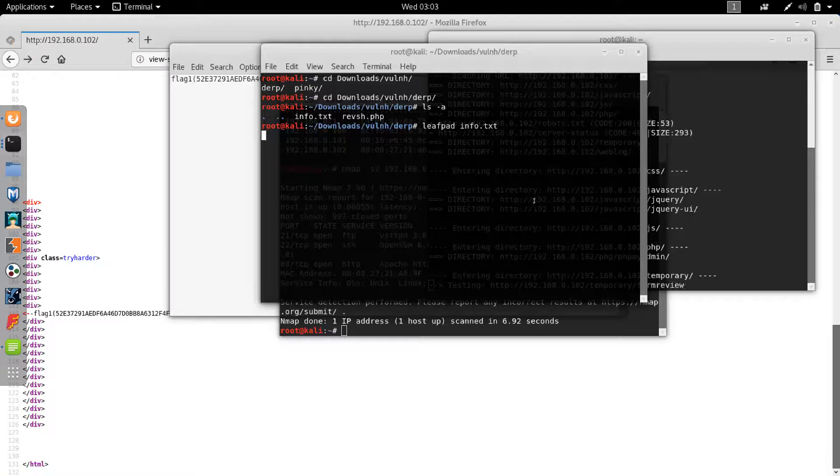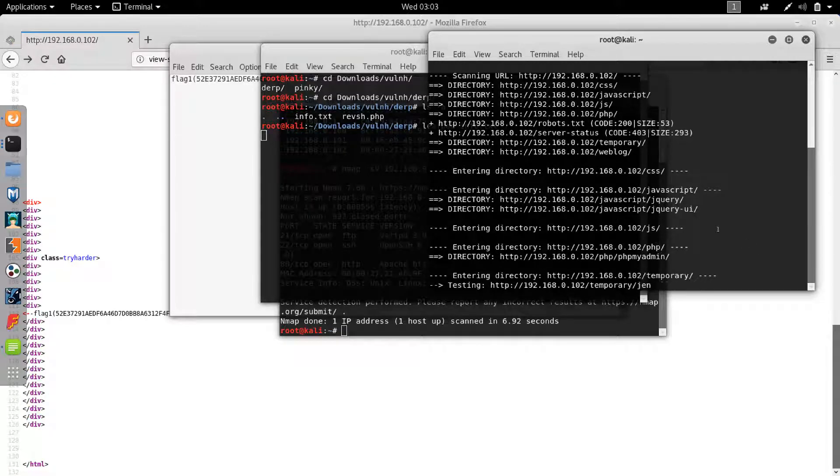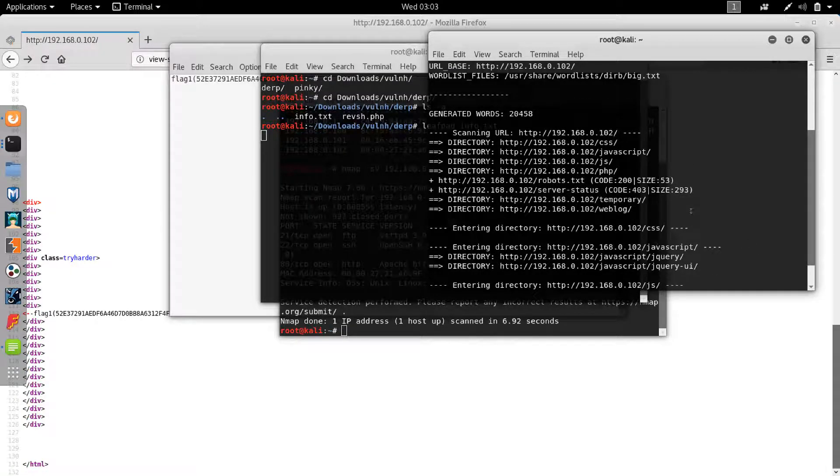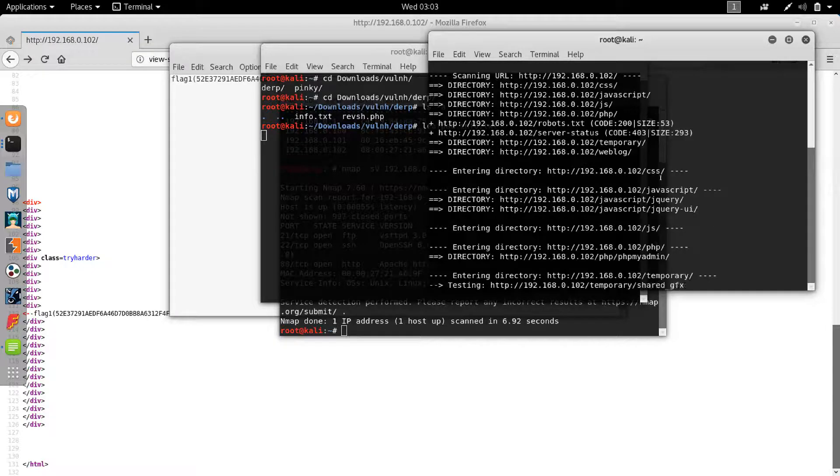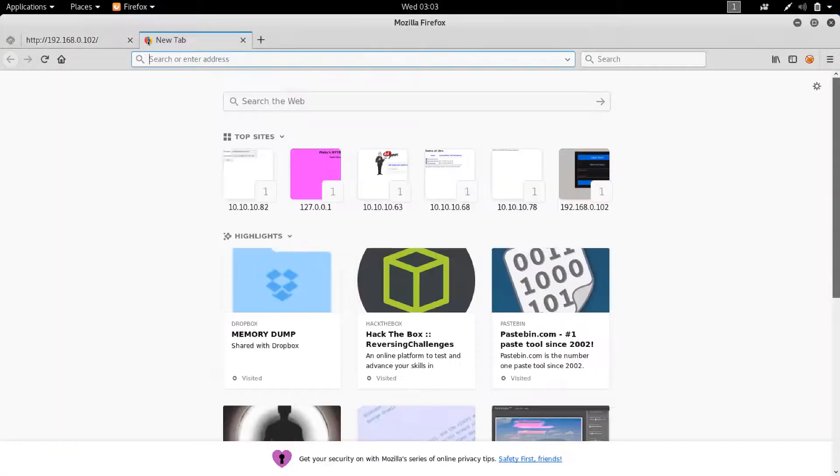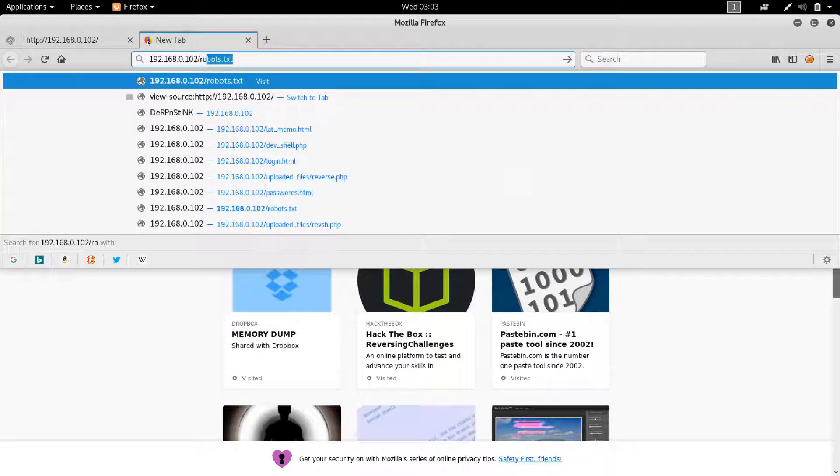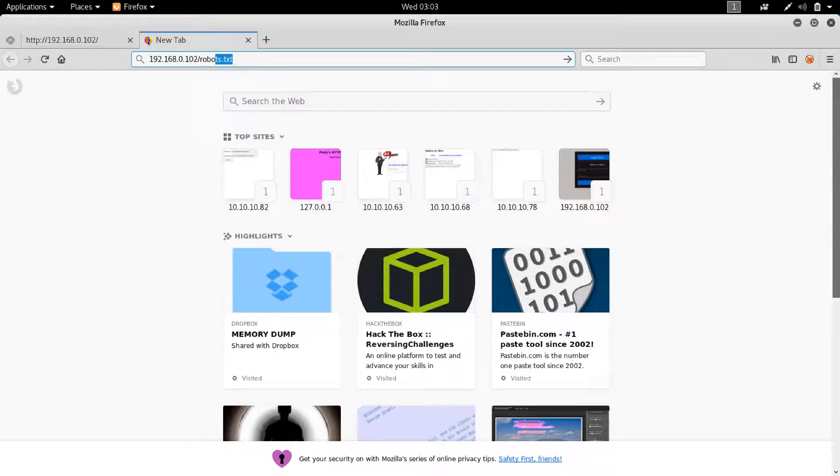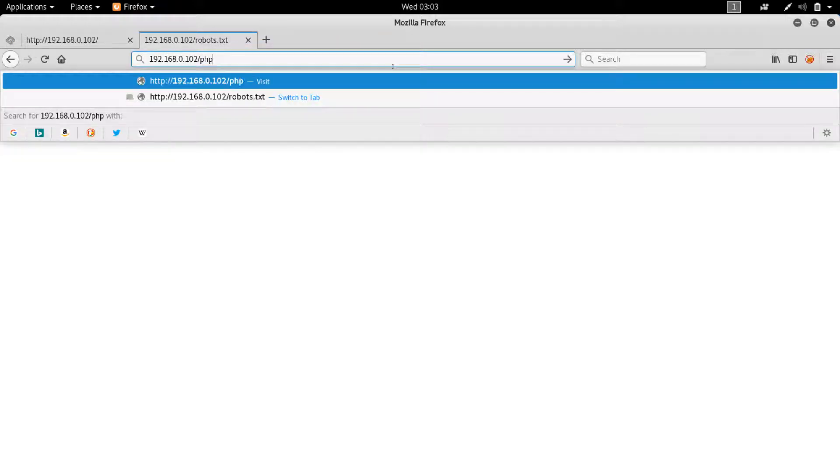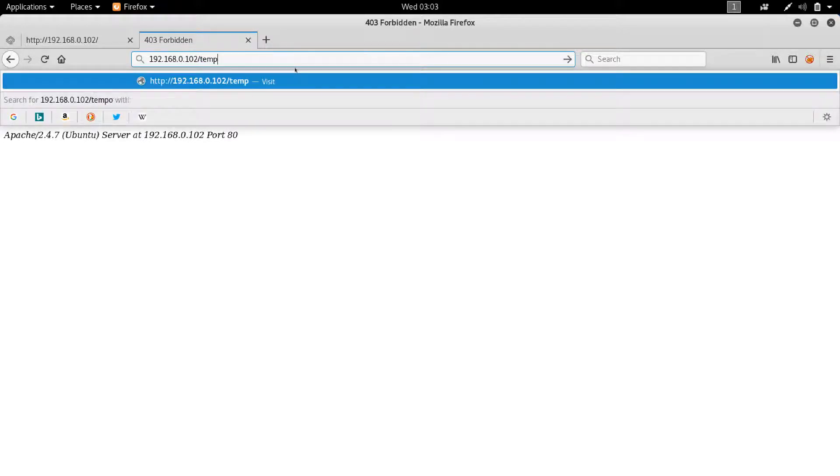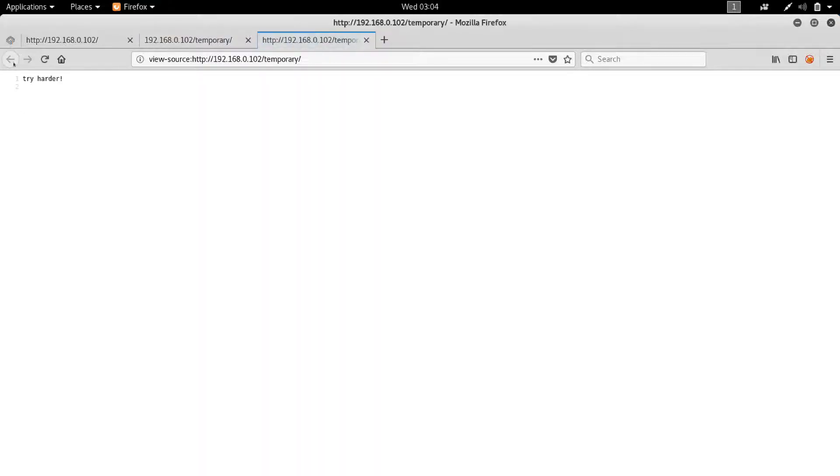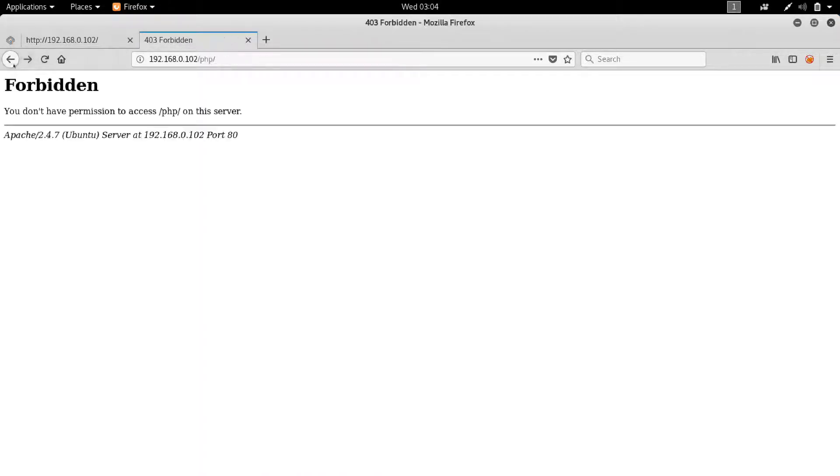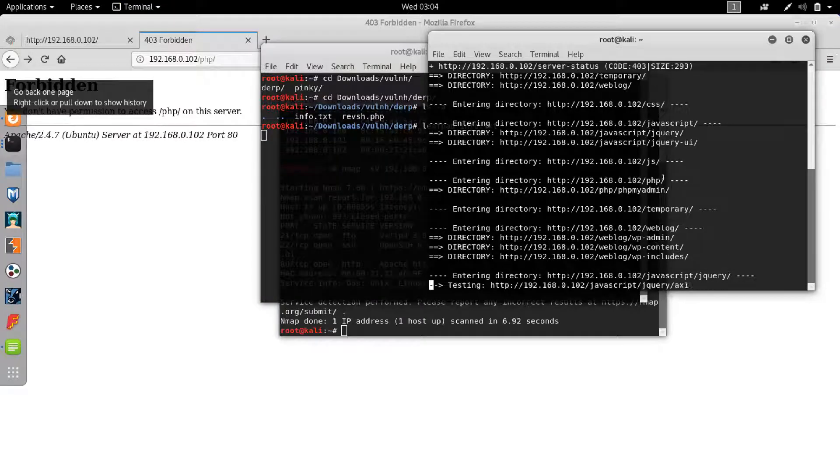Let's see what dirb is telling us. So we can see we have a PHP. We have the robots.txt. So let's see 192.168.0.102/robots.txt. Disallow PHP and temporary. So let's go to PHP. We can go there temporary. Try harder. Nothing in here. Okay, what else? So we have phpmyadmin.